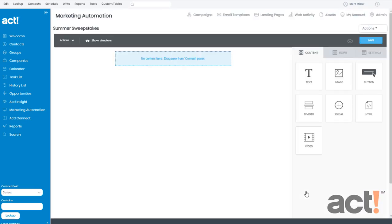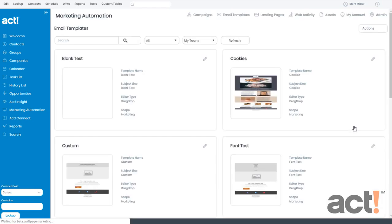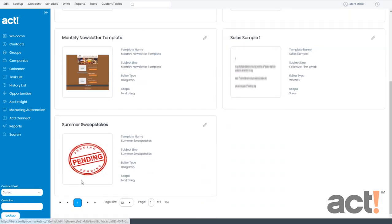ACT Marketing Automation will display your template here. To see this template in your list, hover over the Actions menu and click Return.